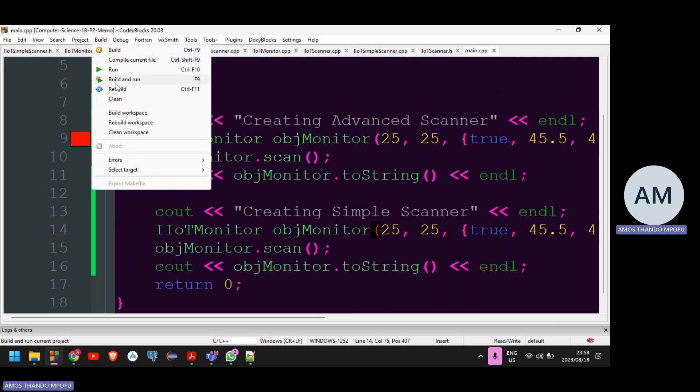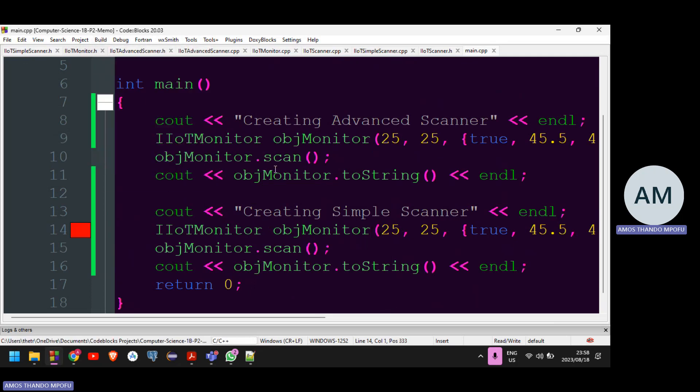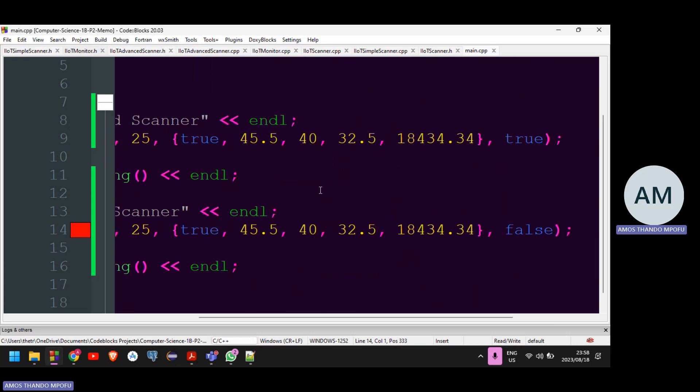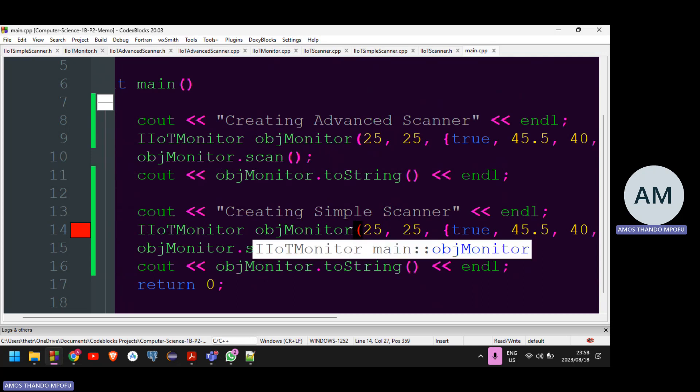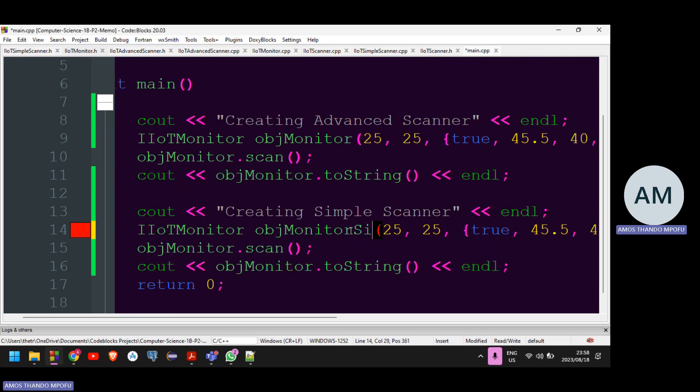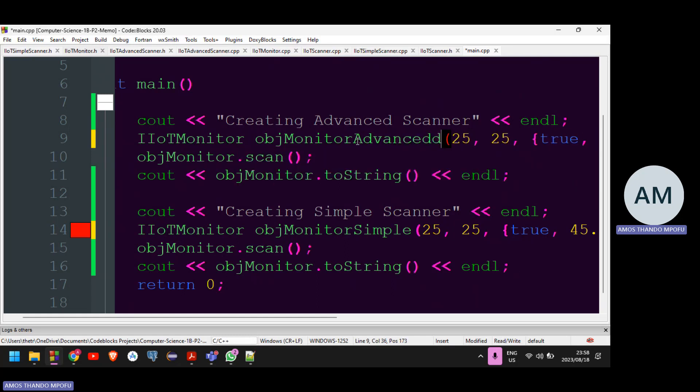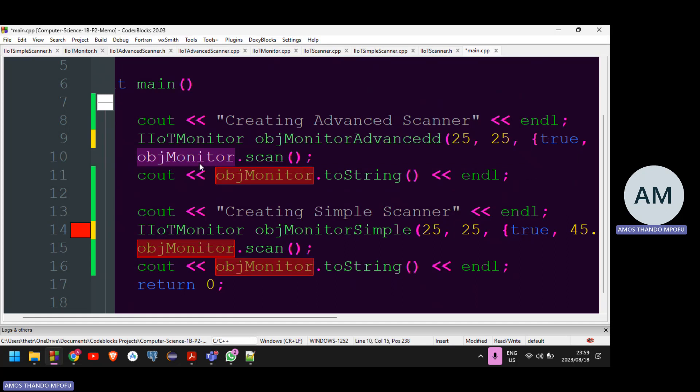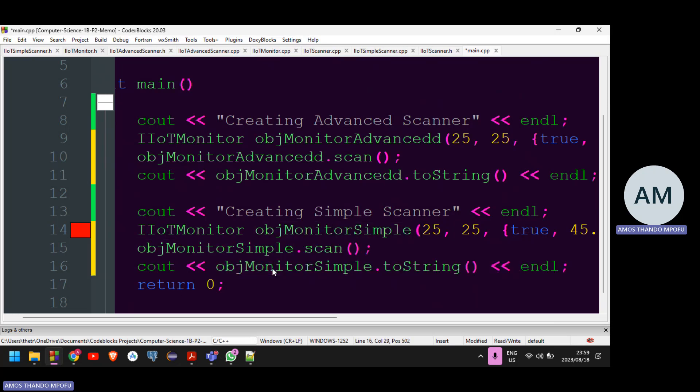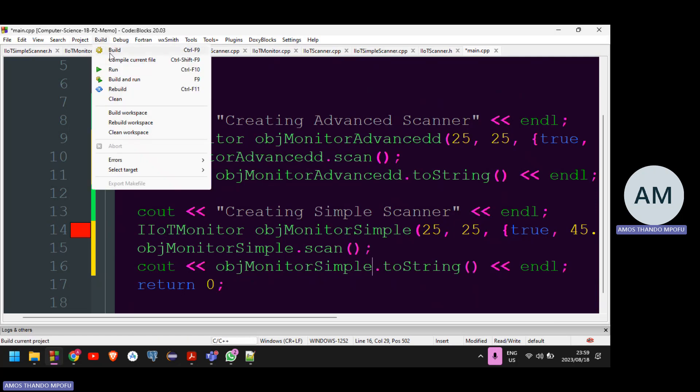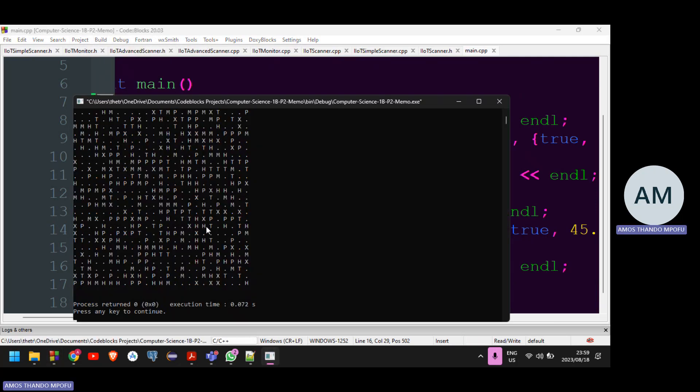So I'm just going to build and run. Okay, the objects are the same. I shouldn't name them the same. So I'm just going to say OBJ monitor simple. Okay. Then this one, the OBJ monitor advanced, because it uses the advanced scan. Then I replace this. And I replace that. And then I copy this. Replace that. Replace that. Then I build and run.